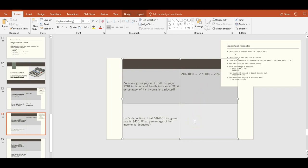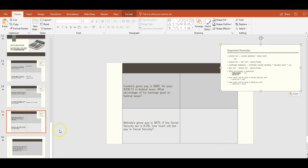Lori's deductions total $46.87 and her gross pay is $450. What percentage of her income is deducted? Same setup, just different numbers: deductions divided by gross pay gives us 0.10, multiplied by 100 equals 10%.